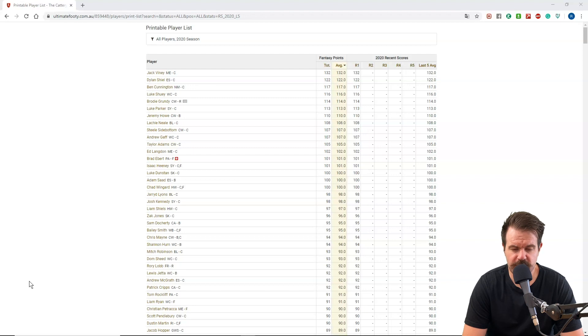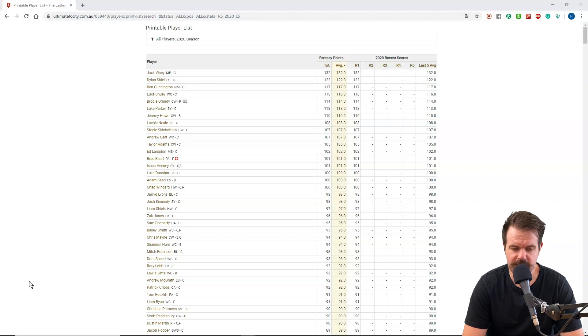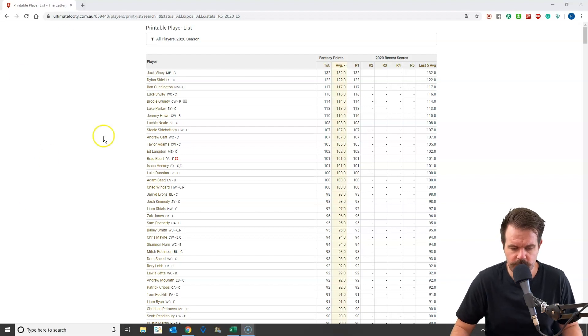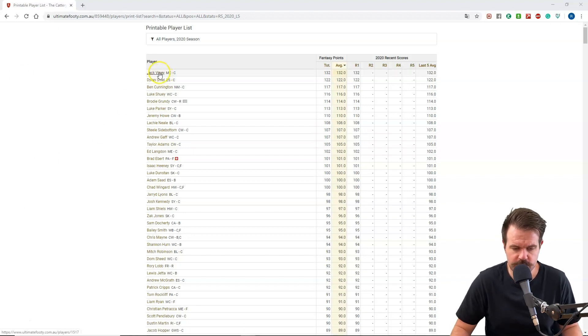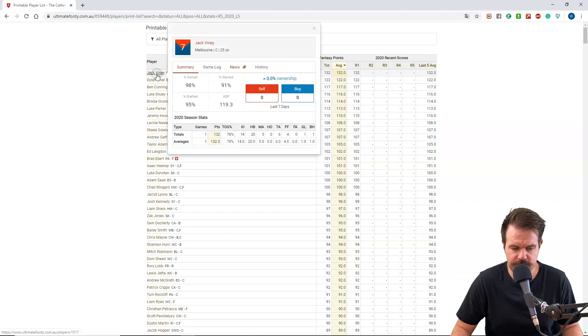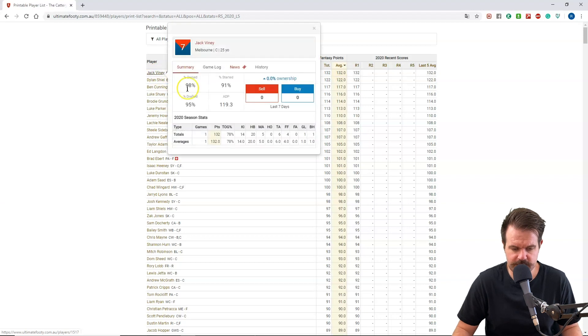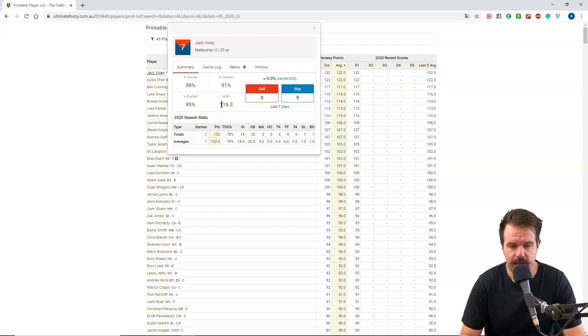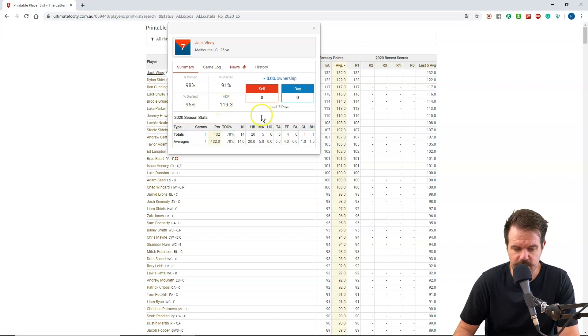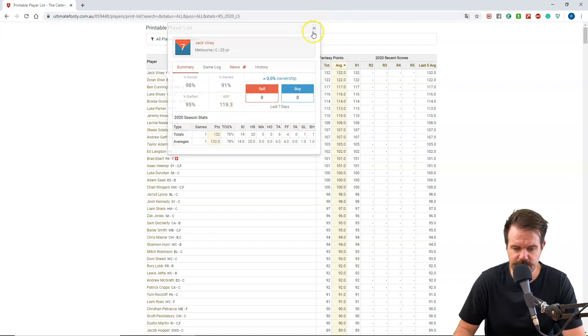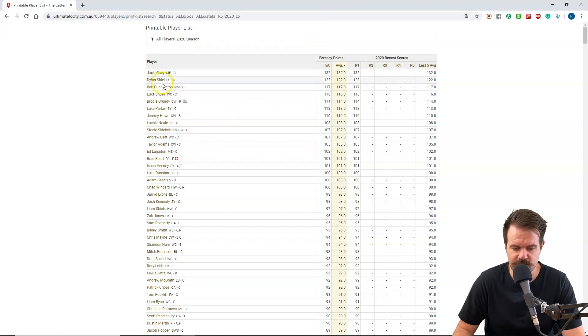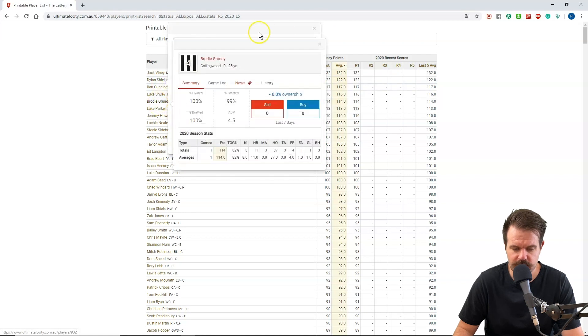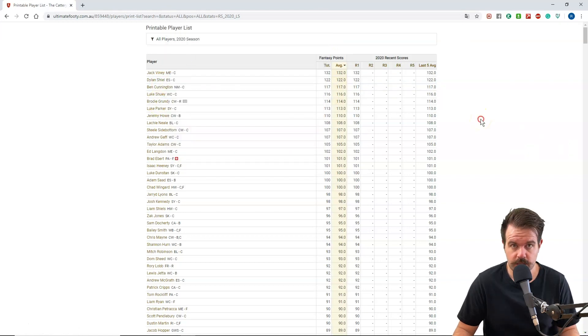On Ultimate Footy, I have pulled up a list of players from the all players list, just going to the player search. And what we want to do is find the ownership percentage, percentage started, percentage drafted and the ADP out of these players. So we want to basically grab this for every player in the competition that features on this list.